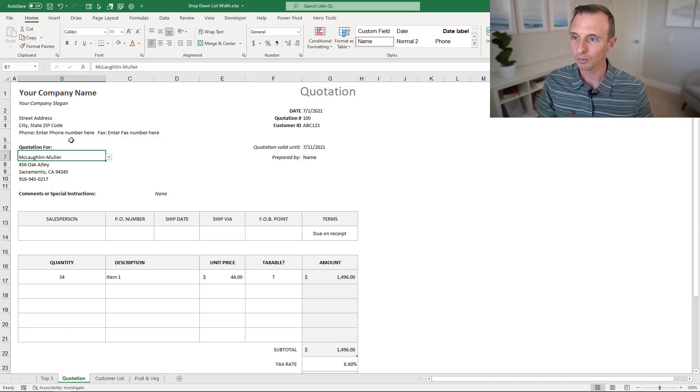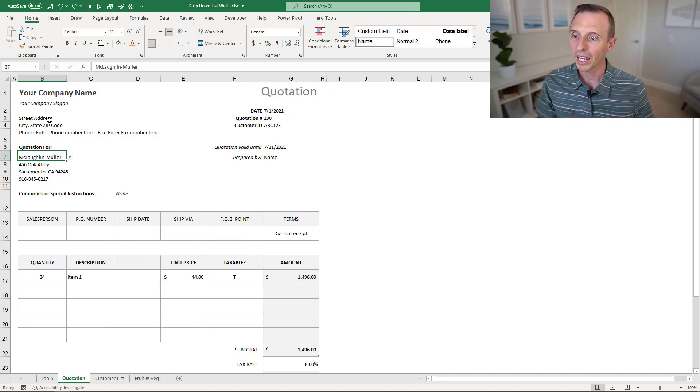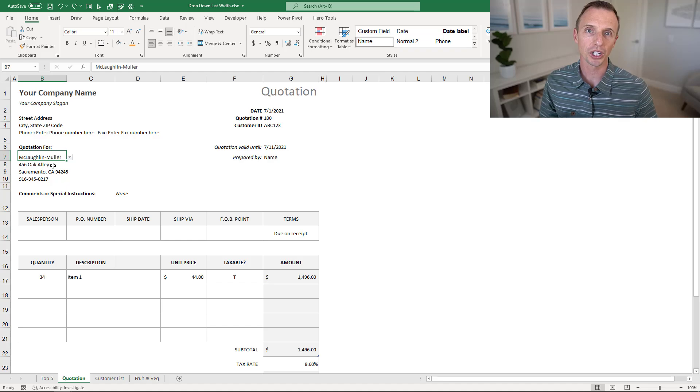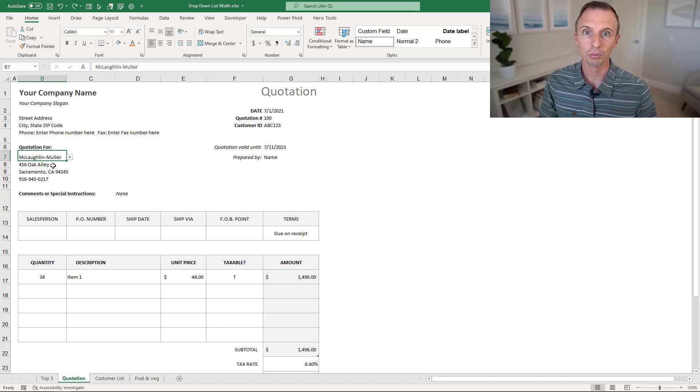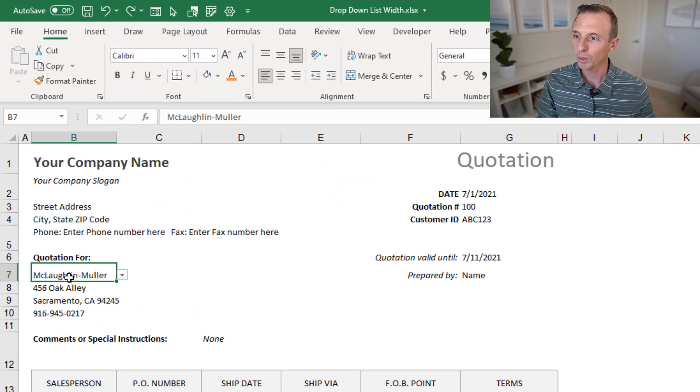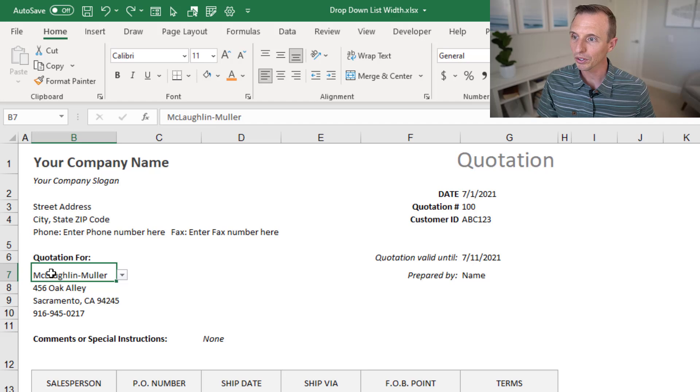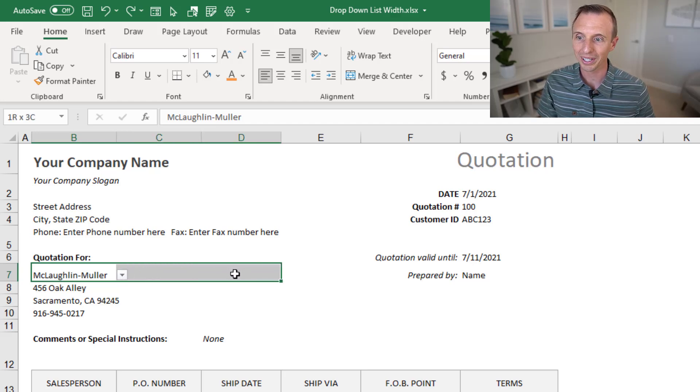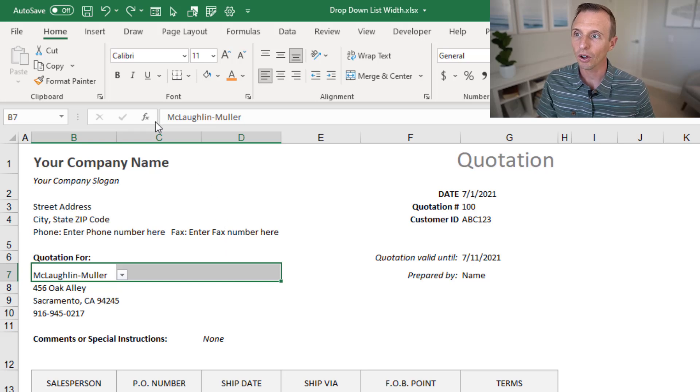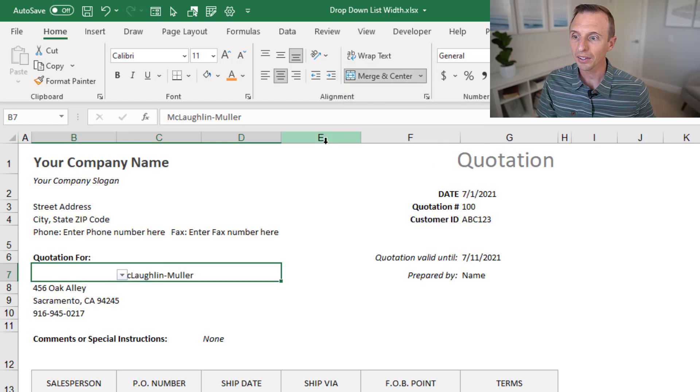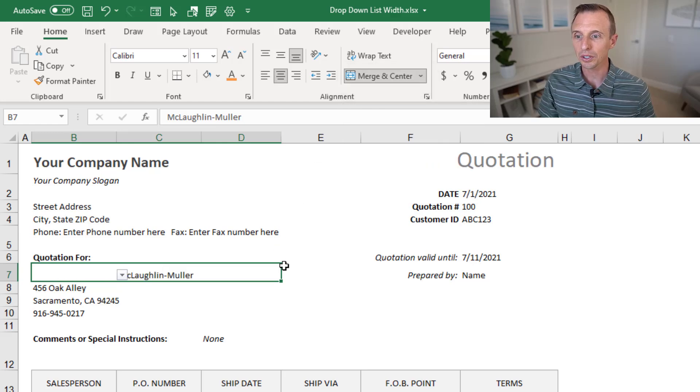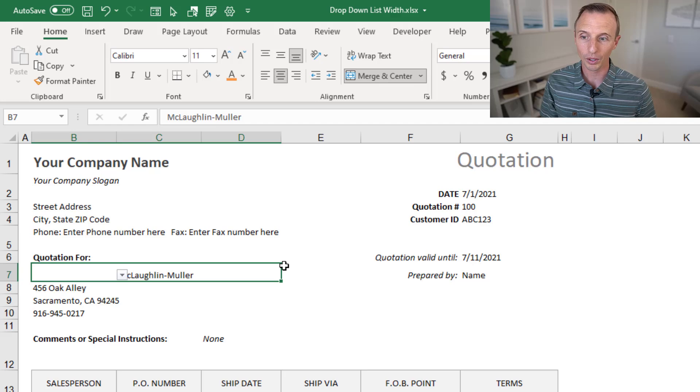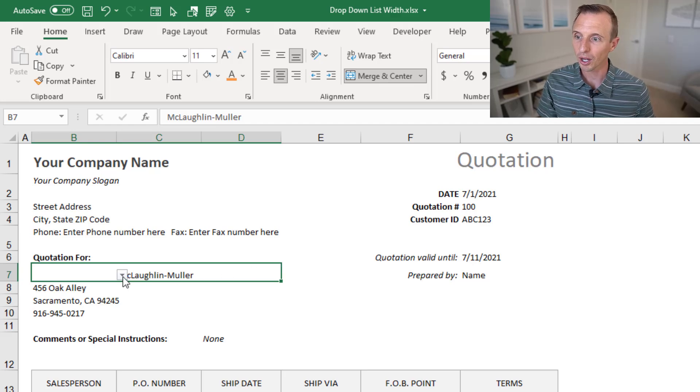First, I'm going to undo that. What we can do is use the merge and center feature to merge multiple cells. What I mean by that is I'm going to select this cell here, B7, C7, and then I'll go ahead and select all the way to D7. Then on the Home tab of the ribbon, we're going to click the Merge and Center button, and that's going to essentially create one cell by merging all of those cells together. You'll see the drop-down list over here, but when you click off the cell and click back on it, the drop-down icon will appear to the right.